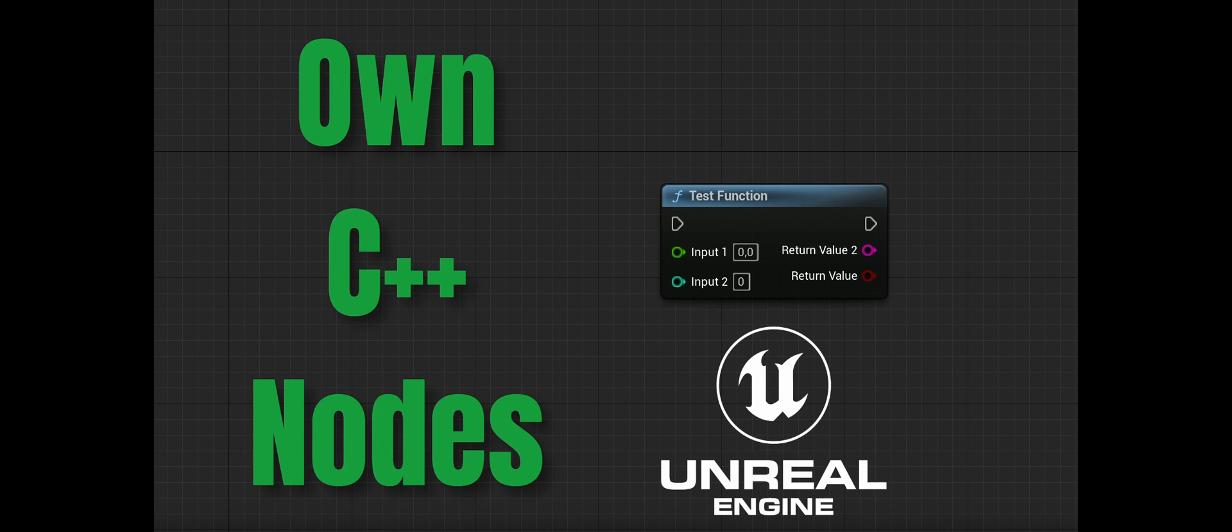Hello and welcome to this new video. Today I will show you how you can create your own plugin with C++ inside Unreal Engine.